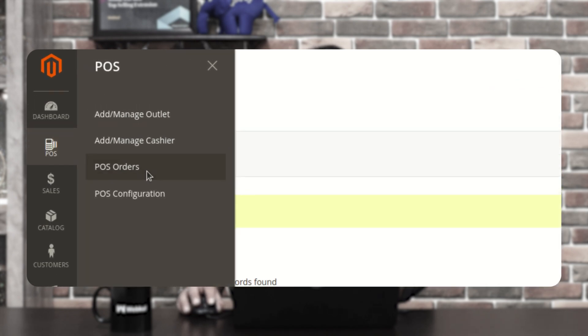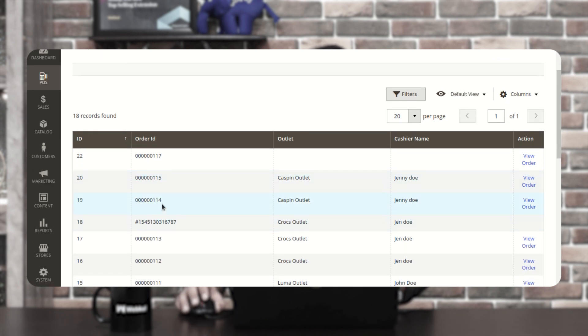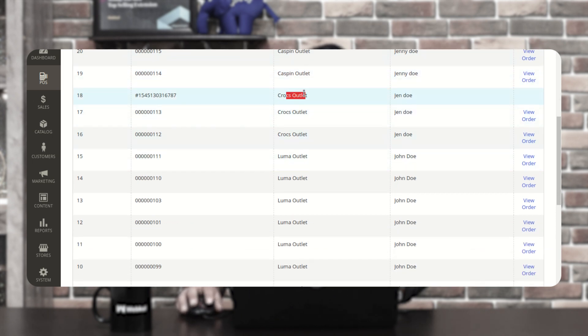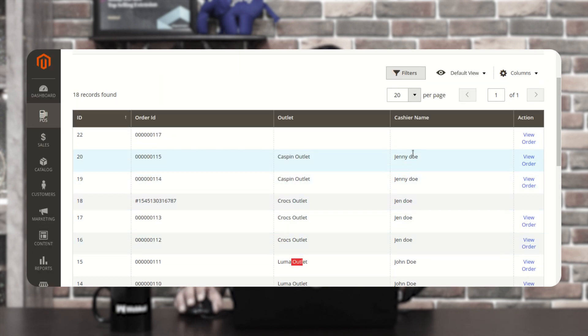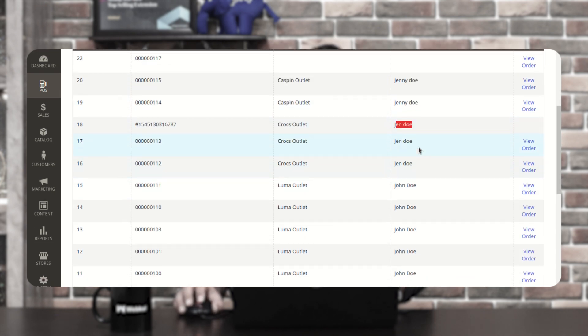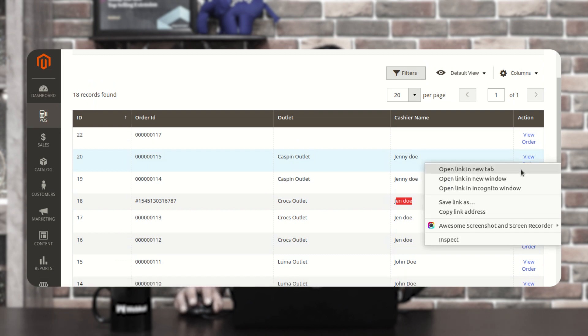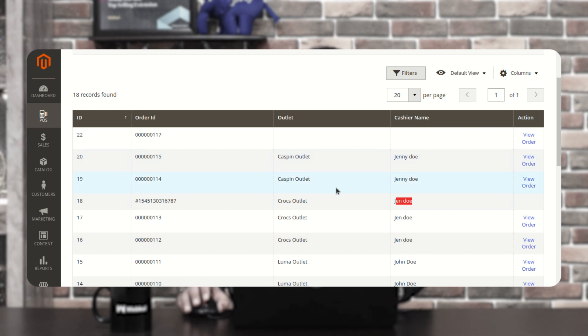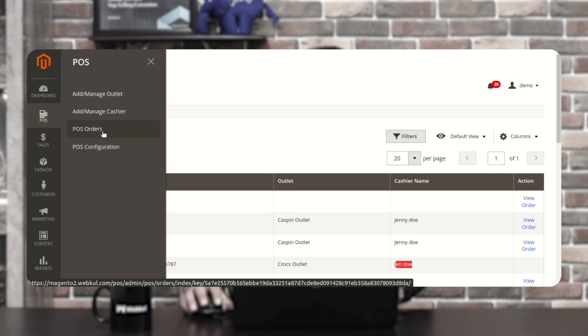The third section is POS Orders. All orders processed through the POS terminals are listed here, and the admin can check the order details. You can see orders numbered 114, 115, 117, with outlet names like Caspin Outlet, Crocs Outlet, Numa Outlet, and cashier names such as Jenny Doe and Jendo. You can view a particular order by tapping on View Order, which brings up the full details of the order placed through the POS terminal by the agent.